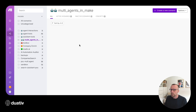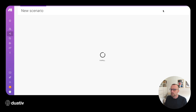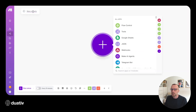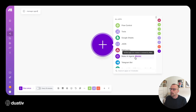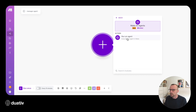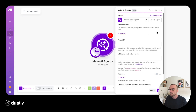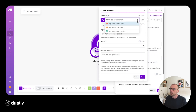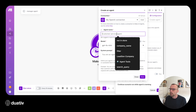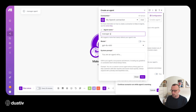Here we are in Make.com and we're going to be setting up a multi-agent system. We'll start with using one scenario per agent, so we'll create one scenario for the manager agent. I'll name this scenario 'manager agent'. We'll add a Make AI agent and choose 'run an agent'. From here we can create the agent and choose our model. I use OpenAI 4.0 mini and call this my manager agent.